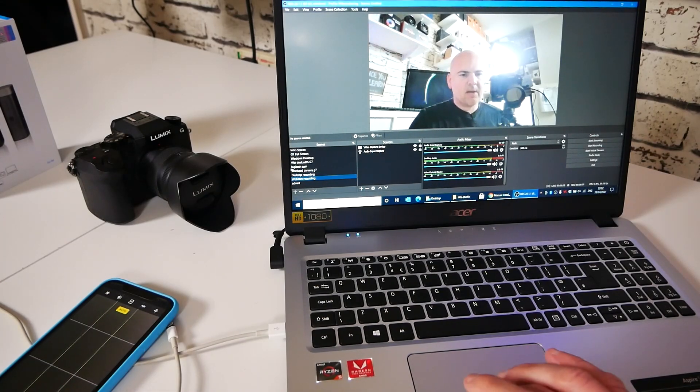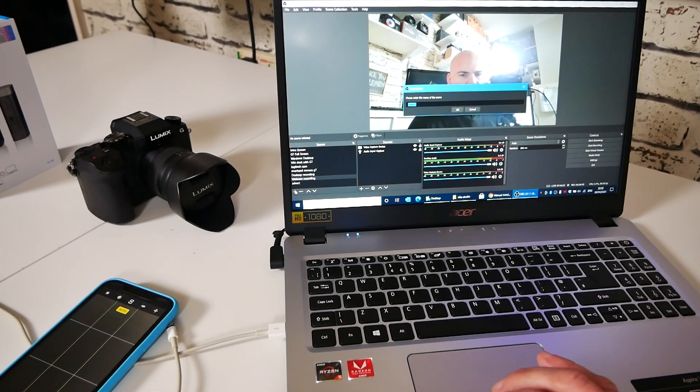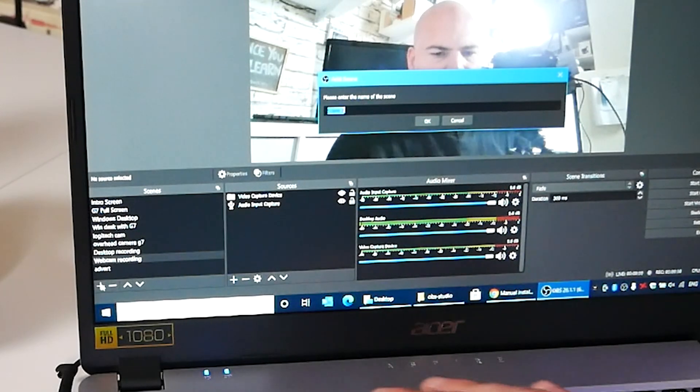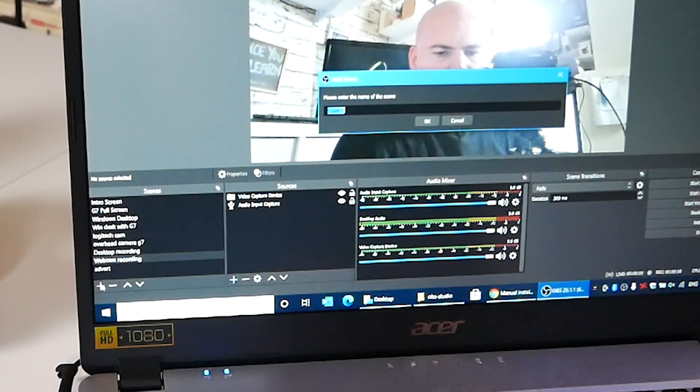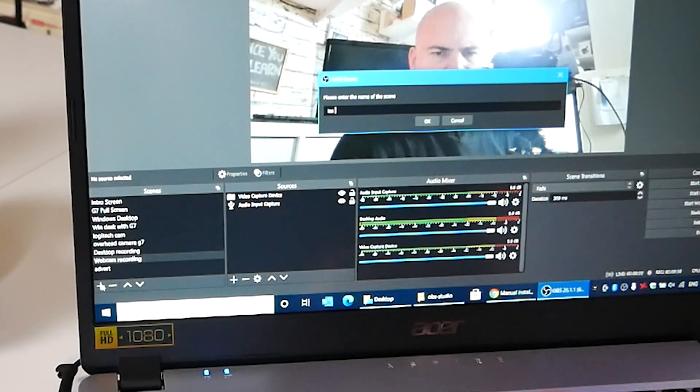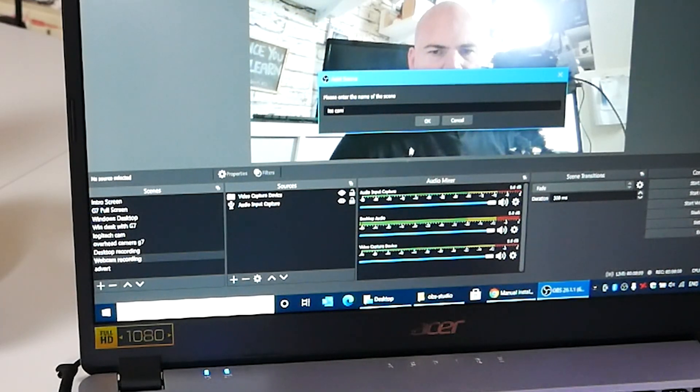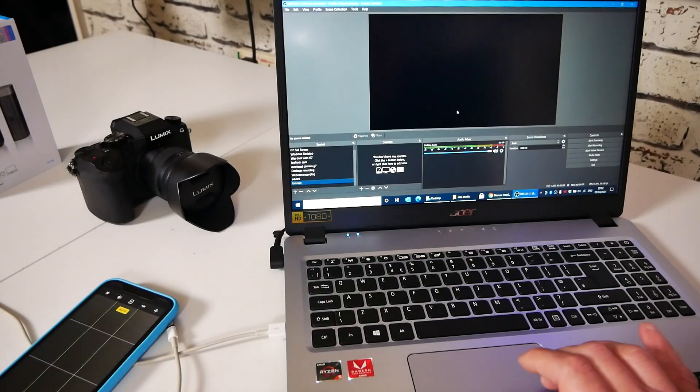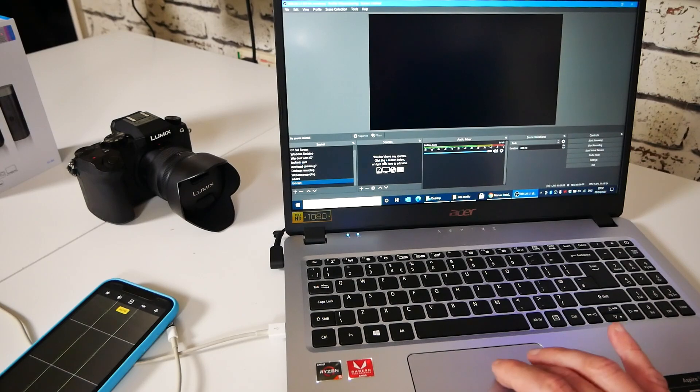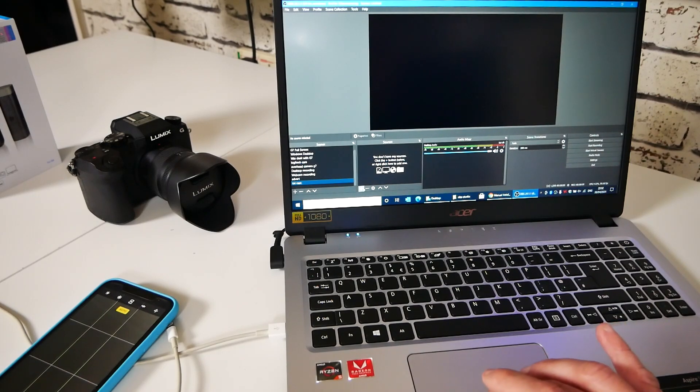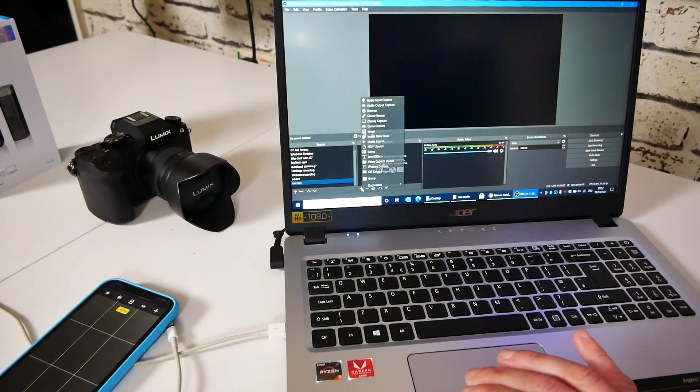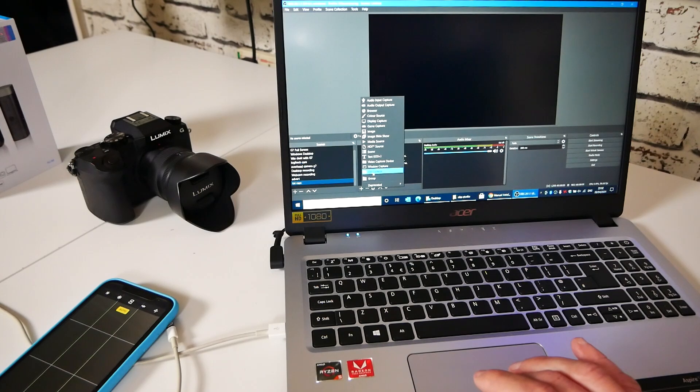So going into OBS, what I do is click on the plus icon and new scenes. So we'll call this iOS cam and hit okay. So now we've got a blank source area. So what we want to do now is to click on the plus icon. And what we're looking for is the iOS camera.